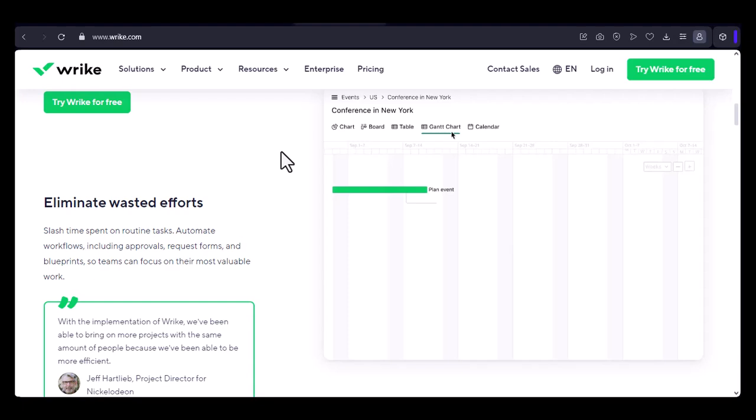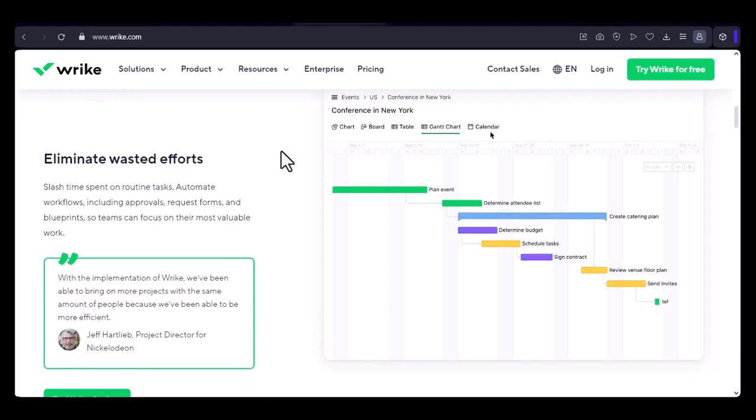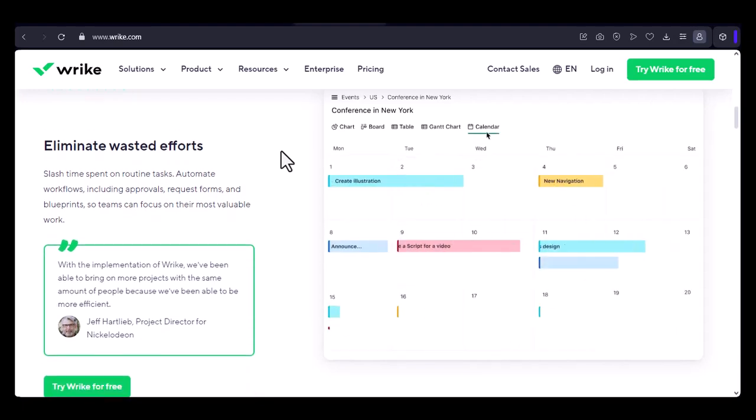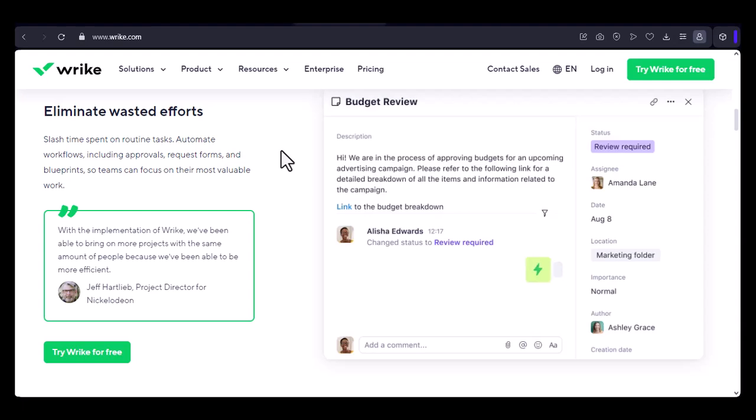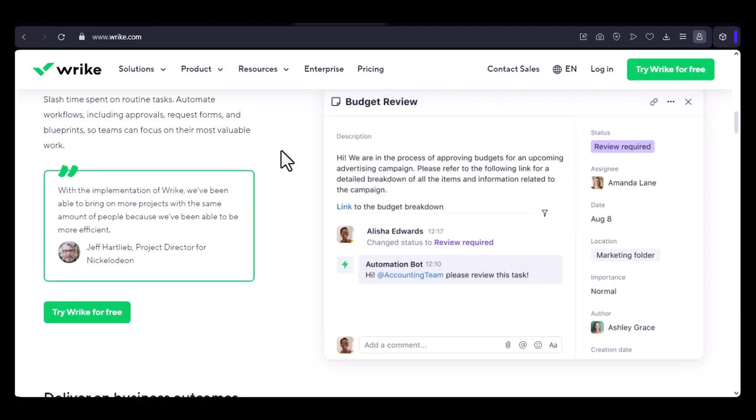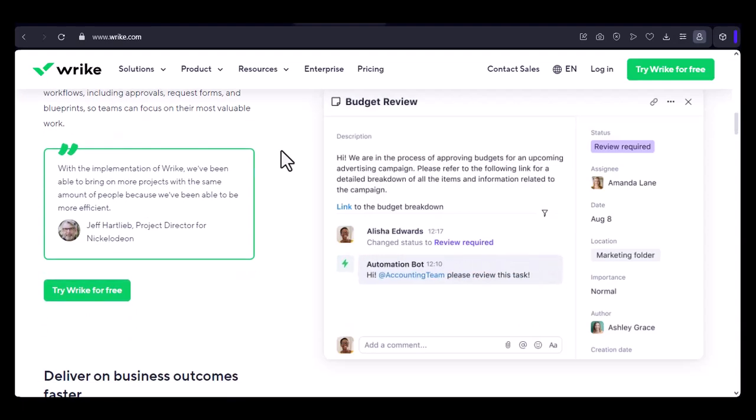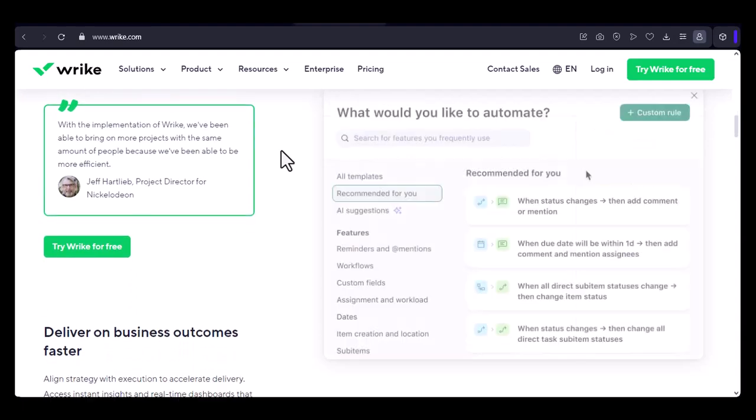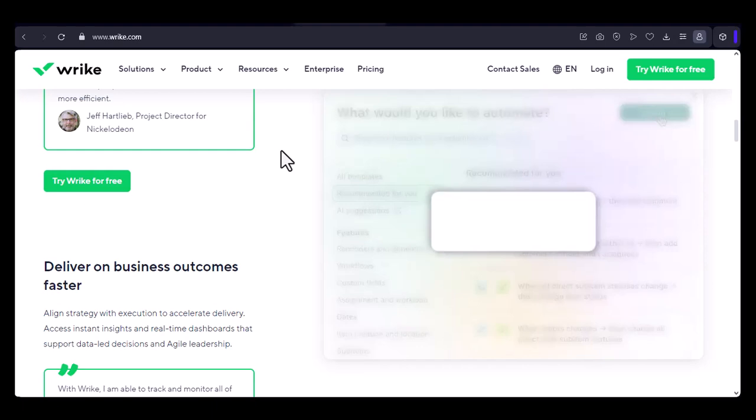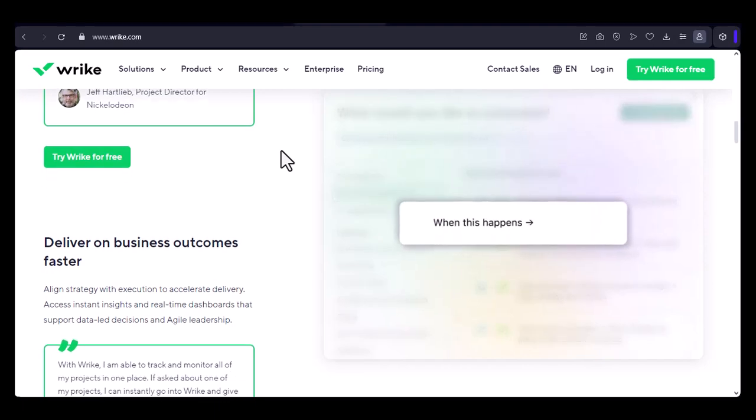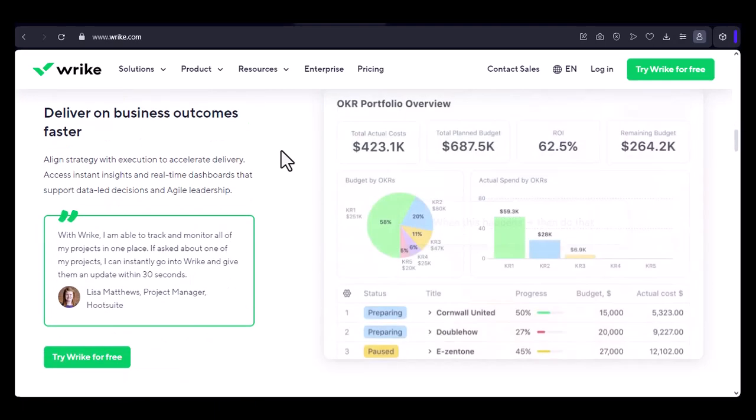Step 1. Locate the task. The first step is to find the task you want to add hours to. This might seem obvious, but it's a crucial step. Once you've located the task, click on it to open its details.